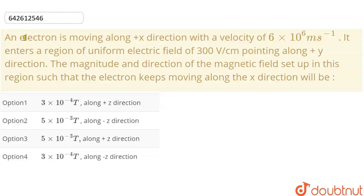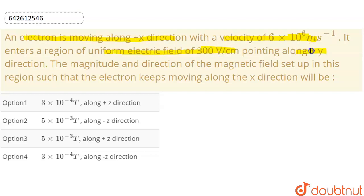In this question, an electron is moving along the positive x direction with a velocity of 6 into 10 to the power 6 meters per second. It enters a region of uniform electric field of 300 volt per centimeter pointing along the positive y direction. The magnitude and direction of the magnetic field set up in this region such that the electron keeps moving along the x direction will be: